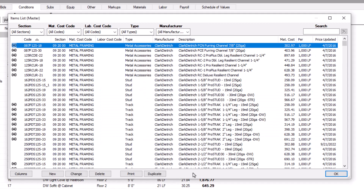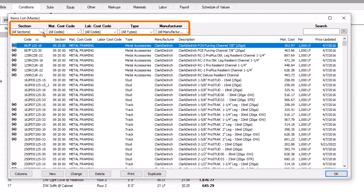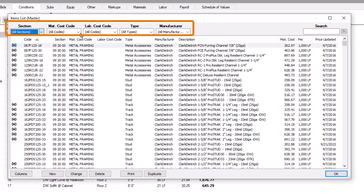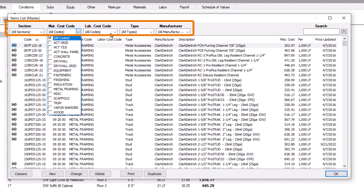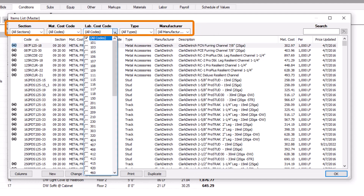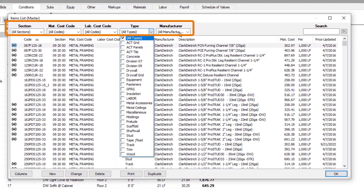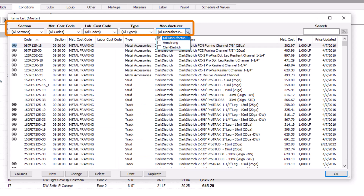With all these items, the biggest challenge on the Items List comes down to finding the item you need. Luckily, there are several tools at your disposal. First, there are filters across the top of the screen: Section, Material Cost Code, Labor Cost Code, Type, and Manufacturer.